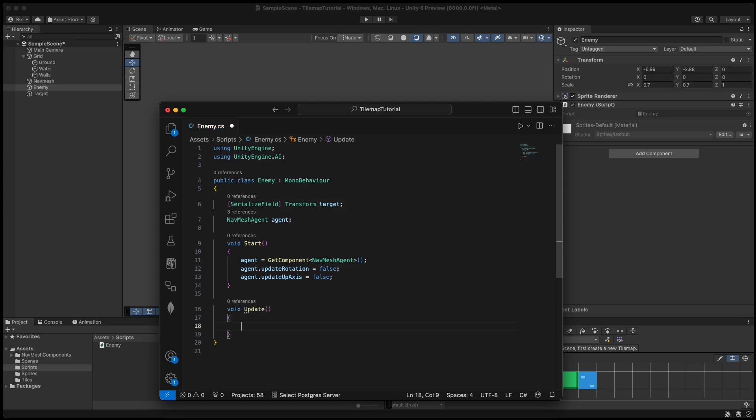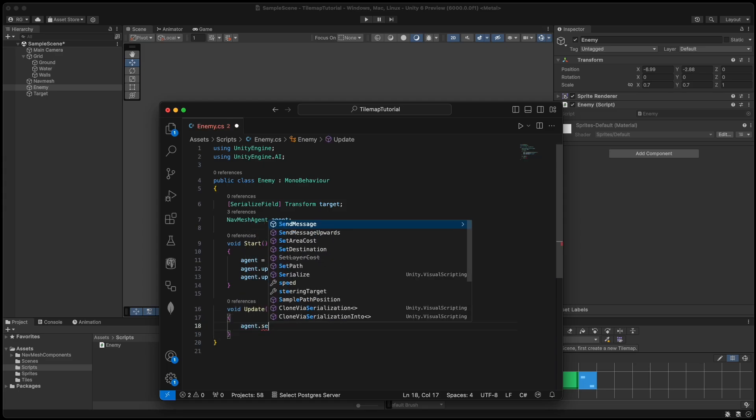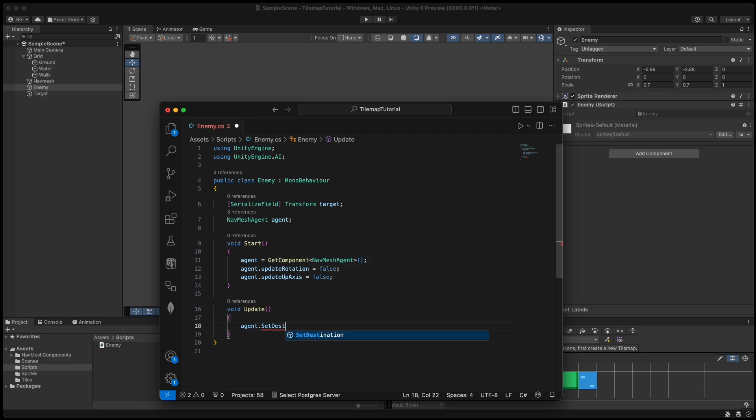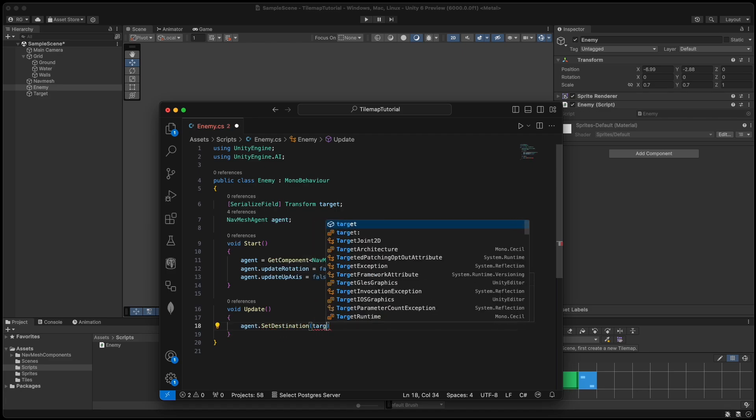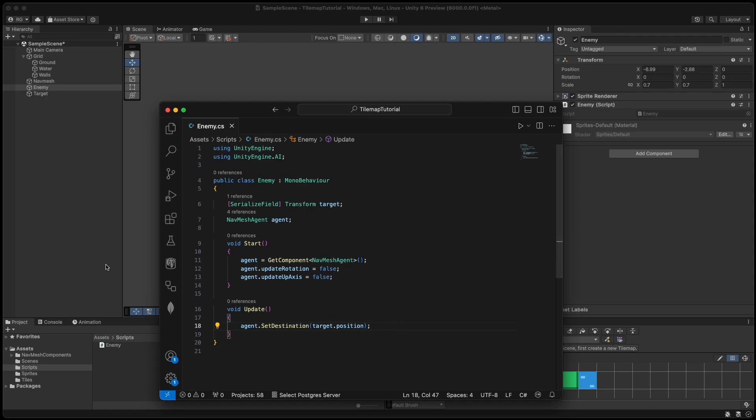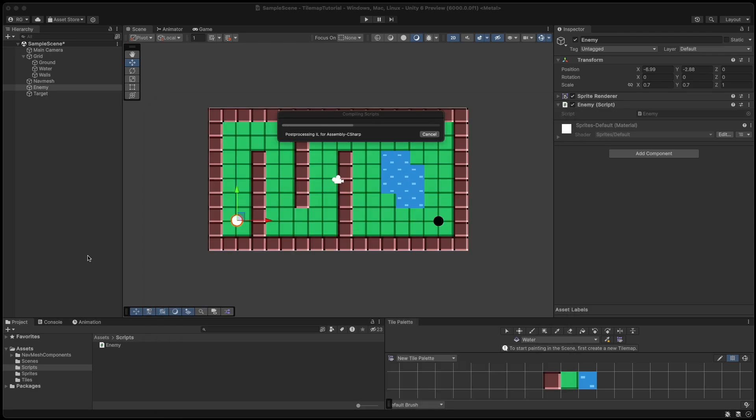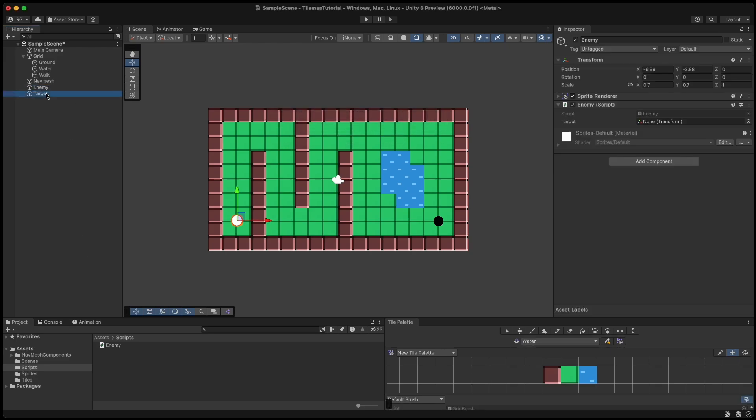Then in the update function we call agent.setDestination and pass target.position. Now in the Unity editor we assign the target to the target field on the enemy and go to the navmesh object and click bake.